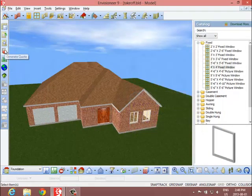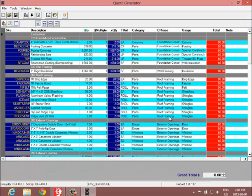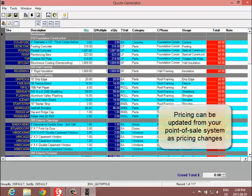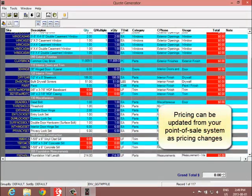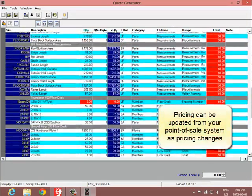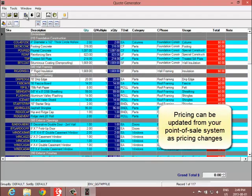Envisioneer also includes a quote generator tool that allows you to edit the material list and integrate with your point of sale system.